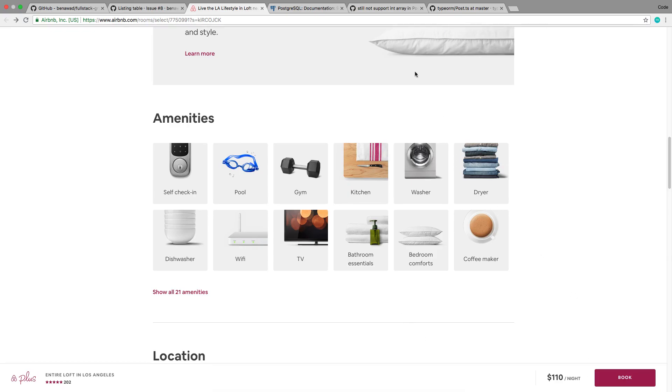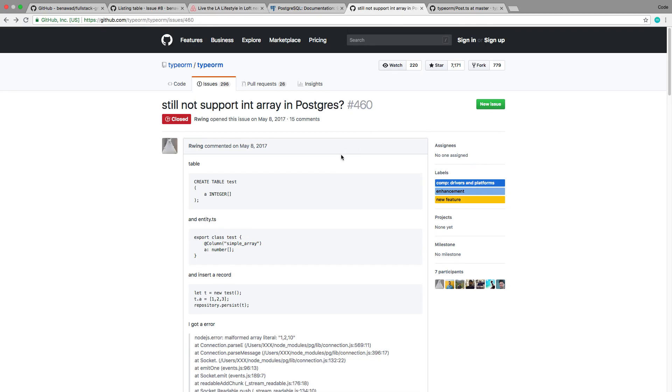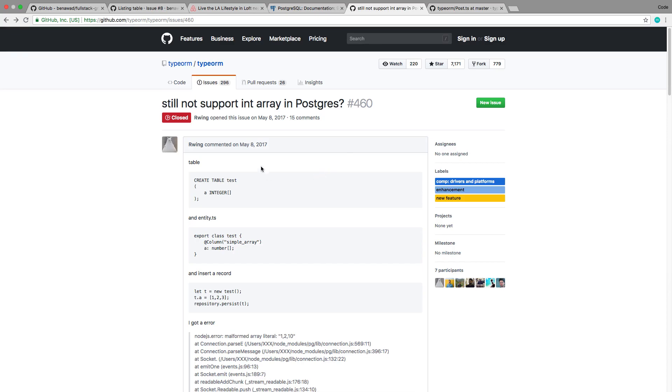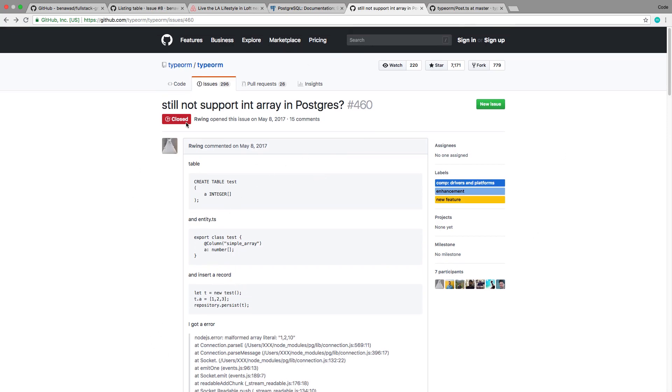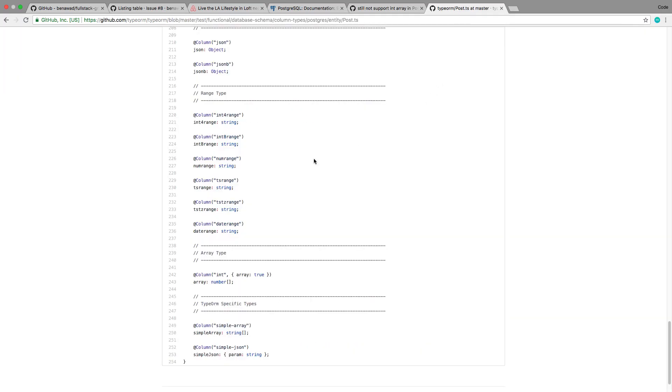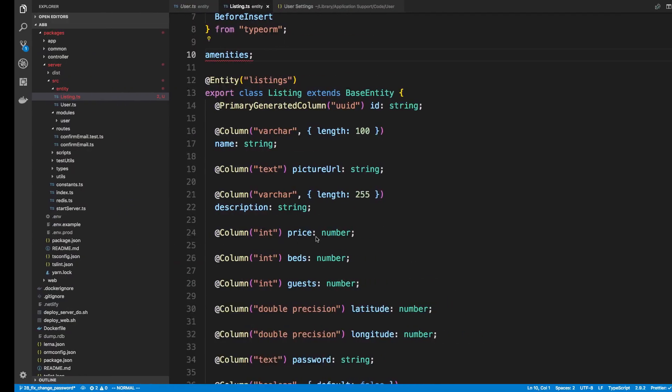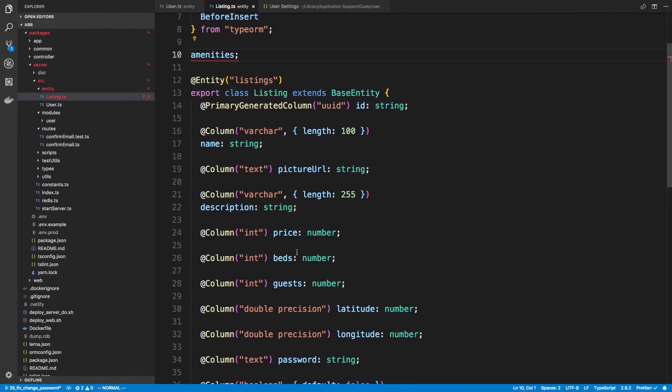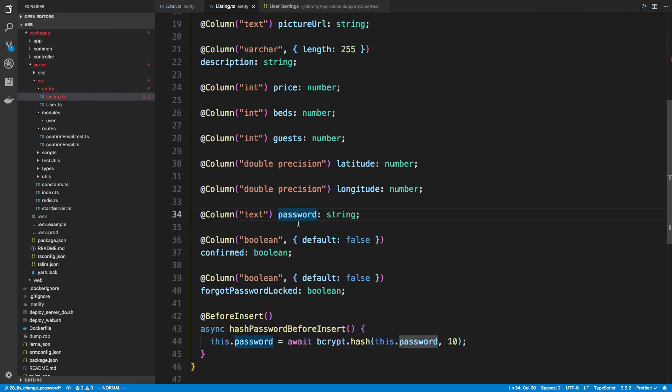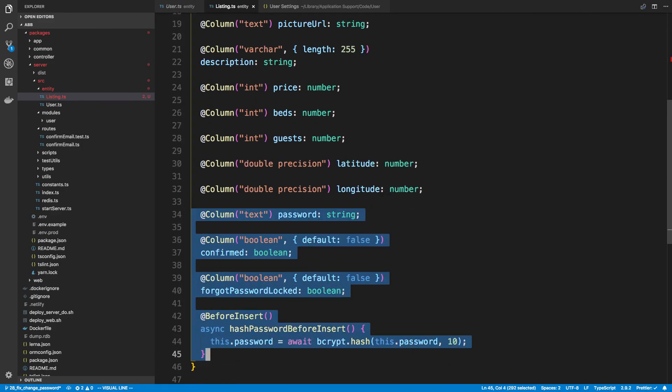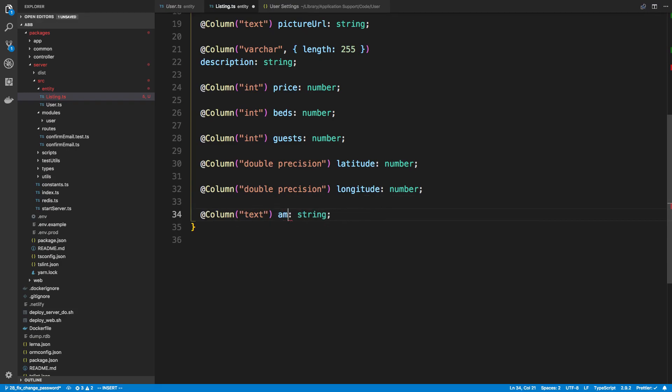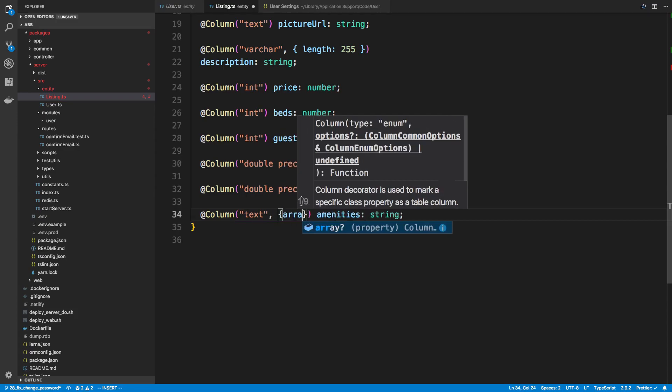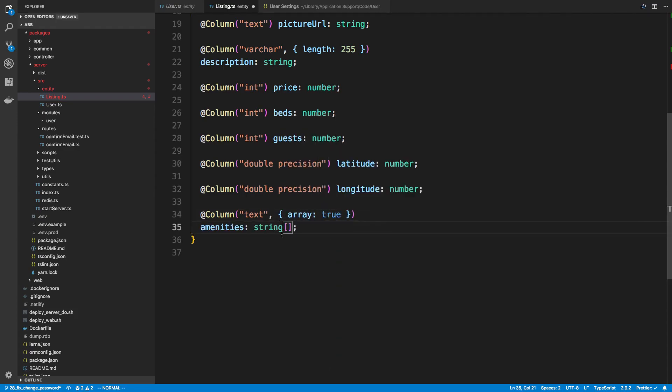Now TypeORM doesn't have the greatest documentation all the time, so it's trying to figure out how you actually create an array, a Postgres array, in TypeORM. I ran into this issue, and if you scroll all the way down to the bottom, someone links an example. So this is how they do it. They create a column and they just say array is true. So that's what we're going to do for amenities, and we'll see how this goes. I'm just going to get rid of all this stuff at the bottom too. This is stuff from user. So this is going to be a text column. So I'm going to say amenities, array true, and this is going to be an array of strings.